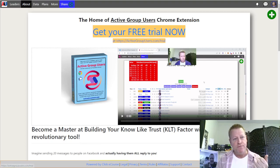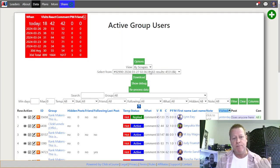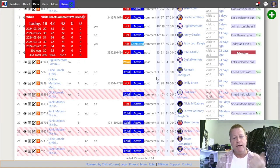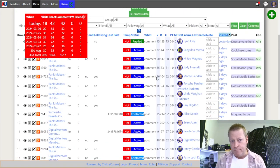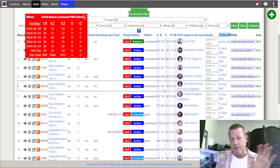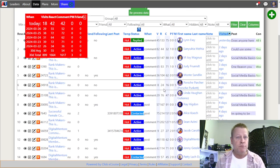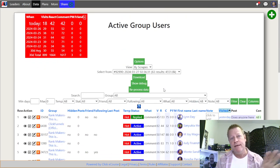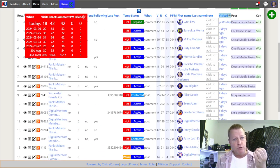This software lets you find lists of people that are actually active on Facebook — figure out who's active, who's not — and lets you control your time.